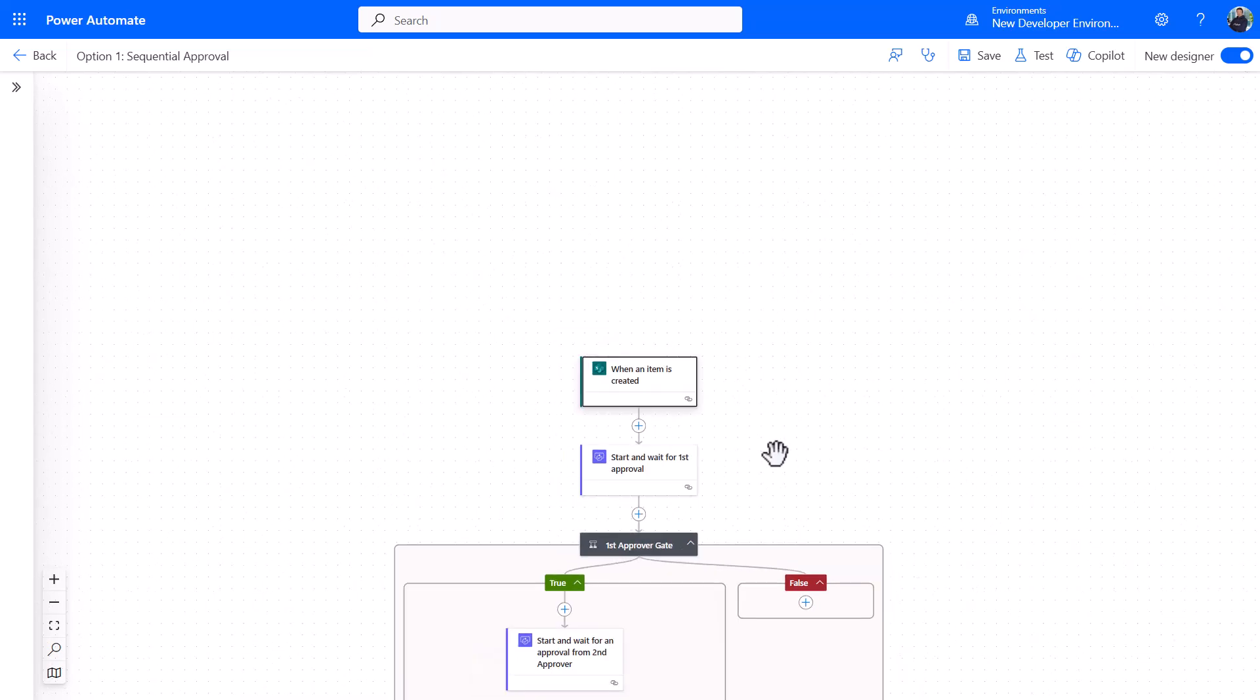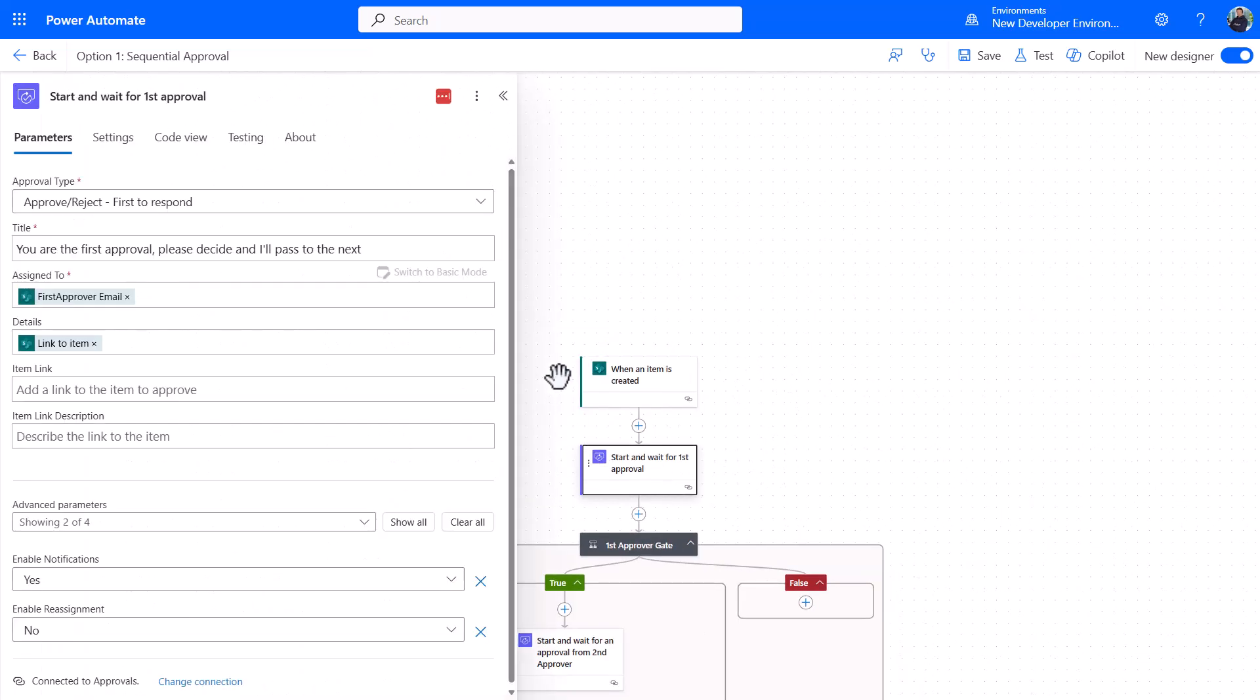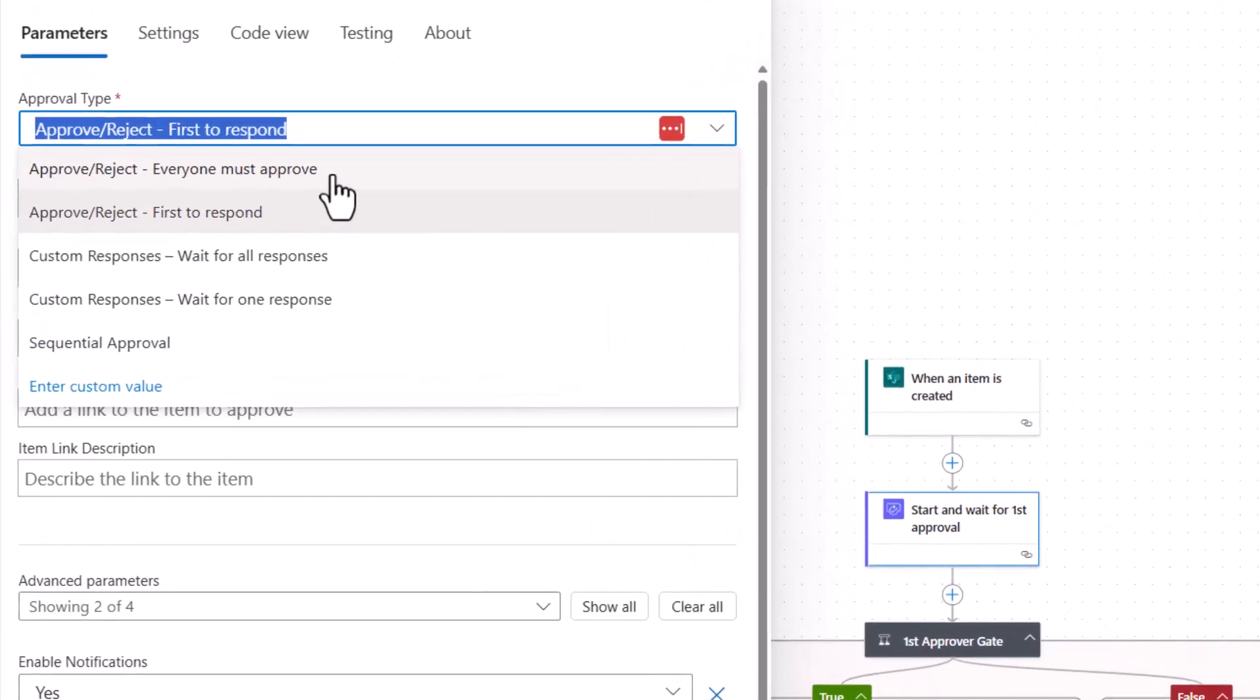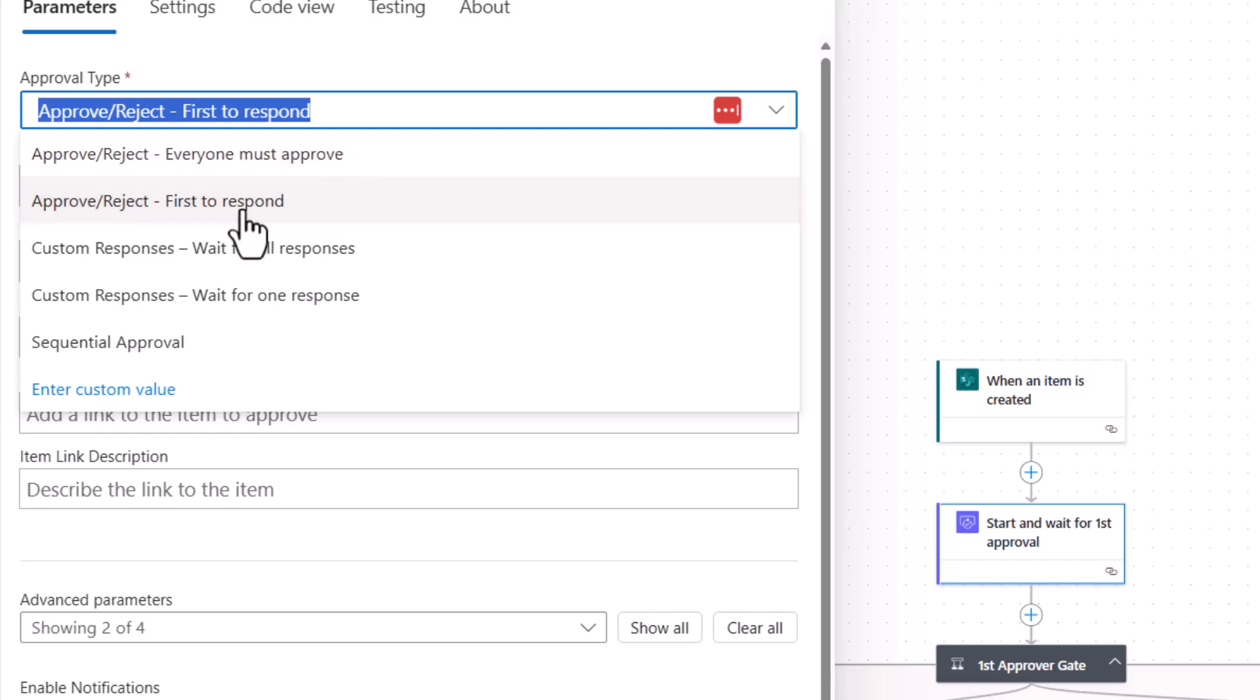Historically what I might have done is waited for a new item to be added and then gone through a process of start and wait for an approval. You'll always recognize these if you've ever worked with approvals before. You can have it so everyone must approve, it could be either Fraser or myself approve but whoever responds first gets the answer on that approval, it could be we wait for all responses, or just wait for one response.